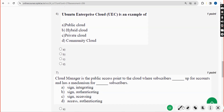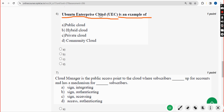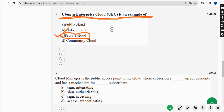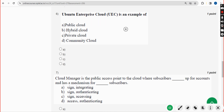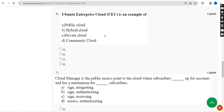Sixth question: Ubuntu Enterprise Cloud — UEC — is an example of what? UEC is an example of option C — private cloud. Mark option C.